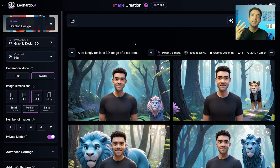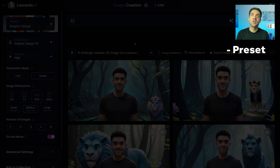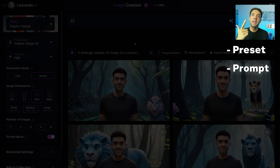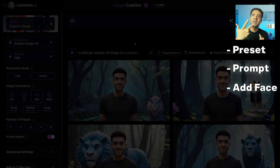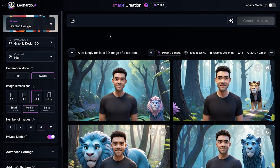To build our character, we need to do three things here: choose our style preset, type in the prompt, and upload an image of ourself so the character we create looks like us. Starting with the preset, make sure you have the graphic design preset chosen and you're in the graphic design 3D preset style.